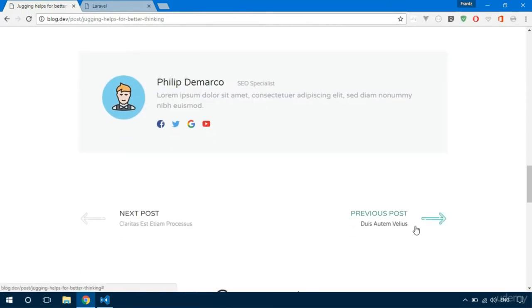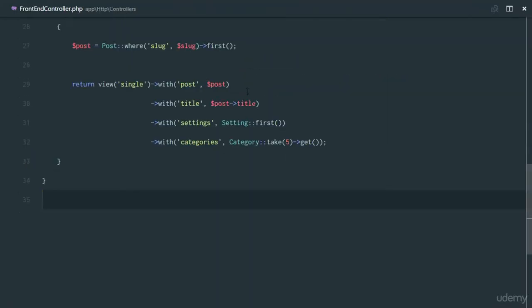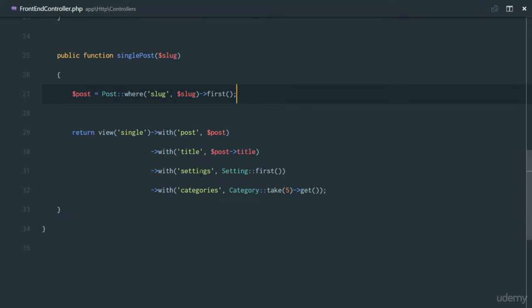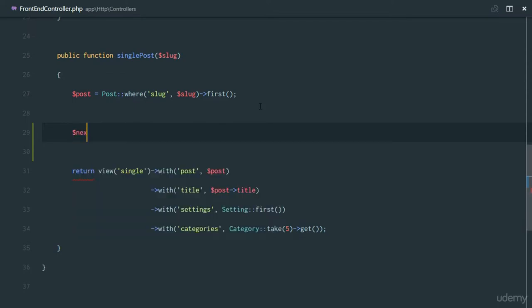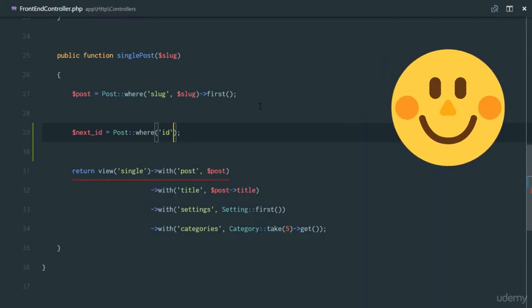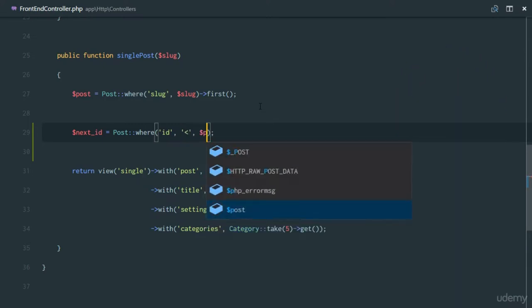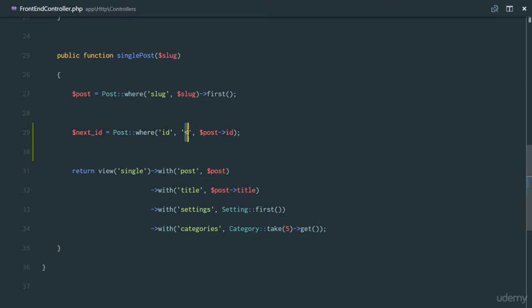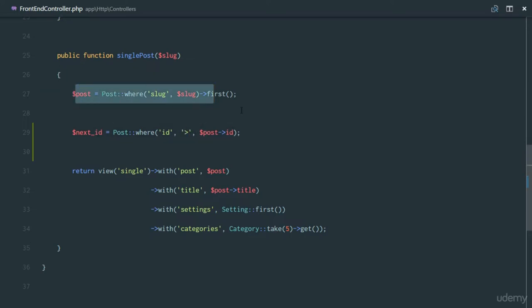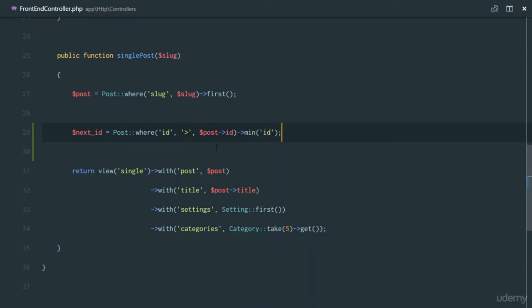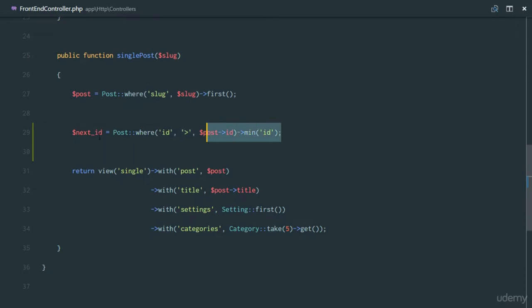For the next and previous buttons, we're going to get the next post and previous post and pass that data to our view. For the next ID, we'll query our database — we'll get the posts where the ID is greater than the current post ID. For example, if this post has ID 5, we'll get all posts with IDs greater than 5, say 6, 7, 8, 9, 10, and then we'll get the minimum ID from those, which will be 6. That will be the next post.